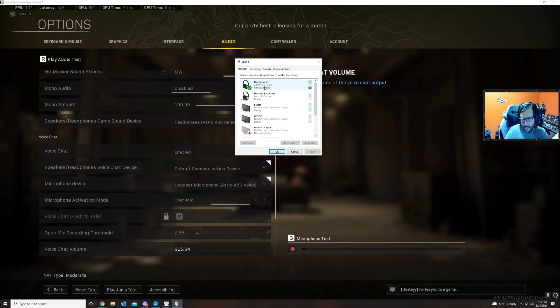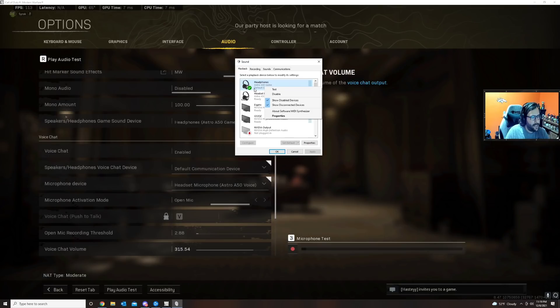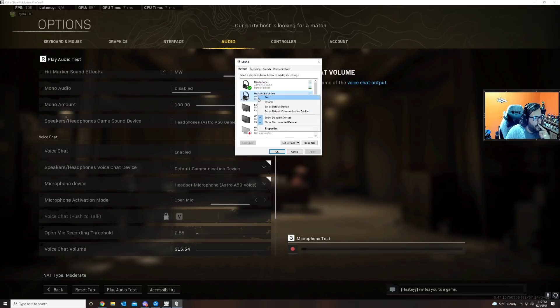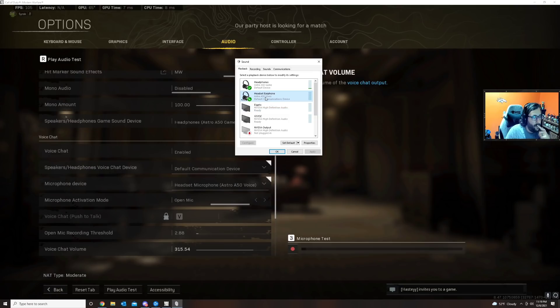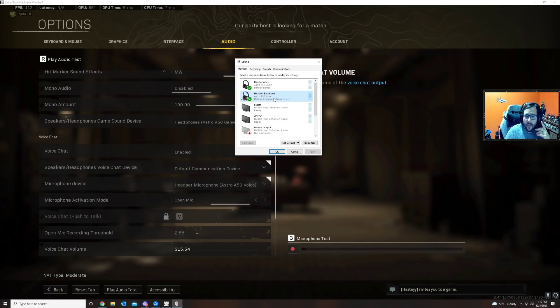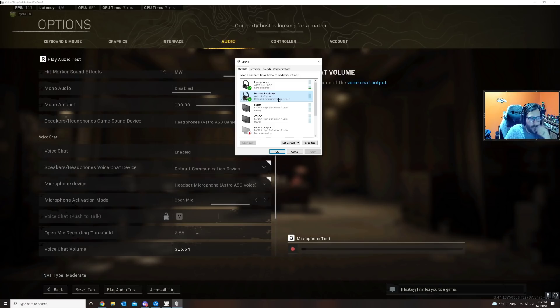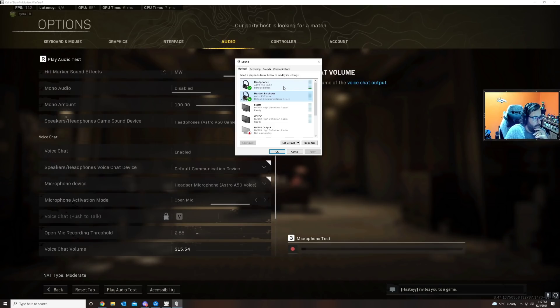Make your headphones your default communication device. Normally I have the voice for Astro as default communication device because game is for sound and voice is for the mic, but that's not working.